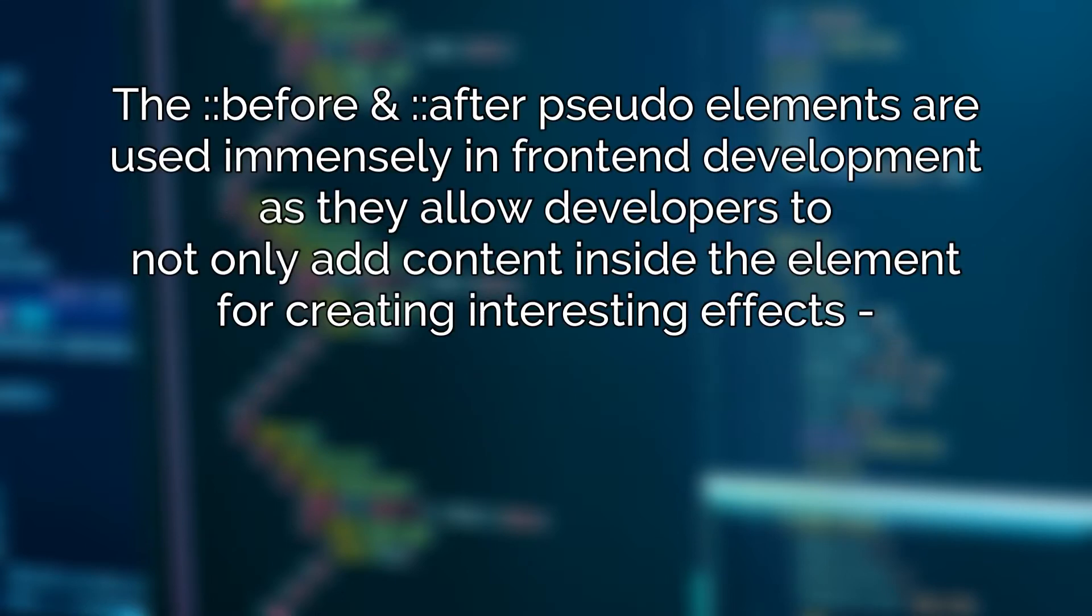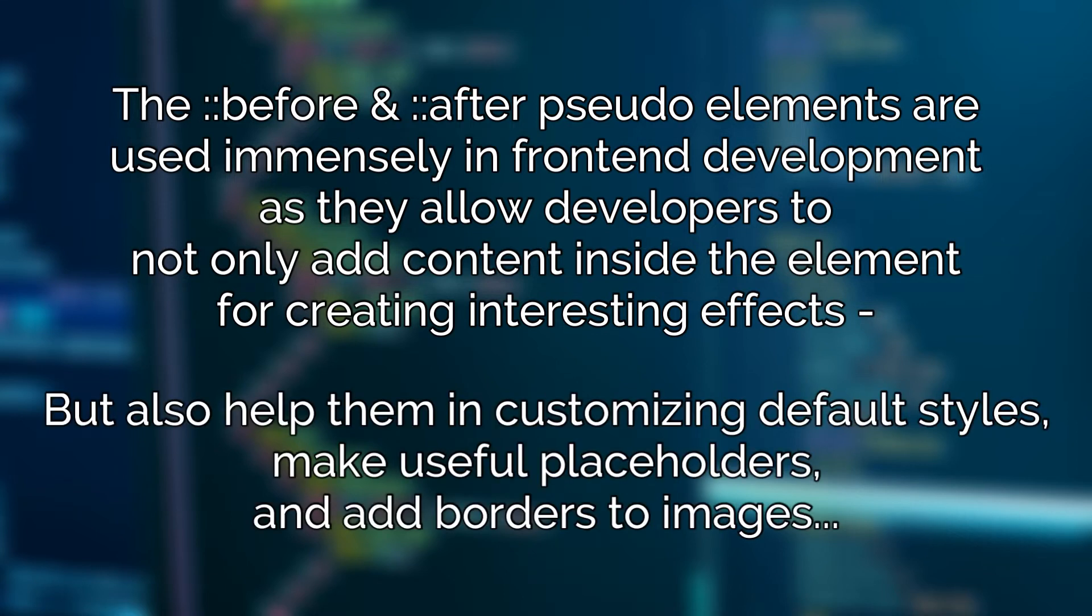The before and after pseudo elements are used immensely in front-end development as they allow developers to not only add content inside the element for creating interesting effects, but also help them in customizing default styles, make useful placeholders, and add borders to images.